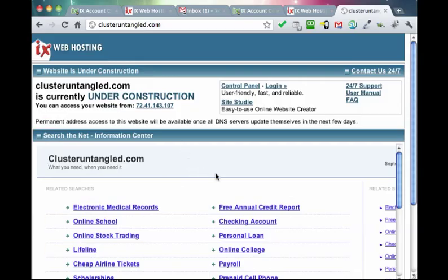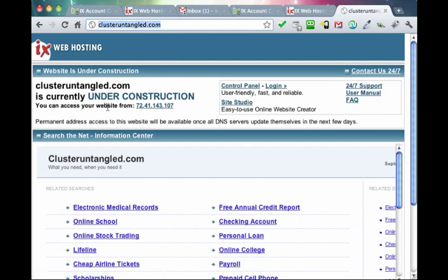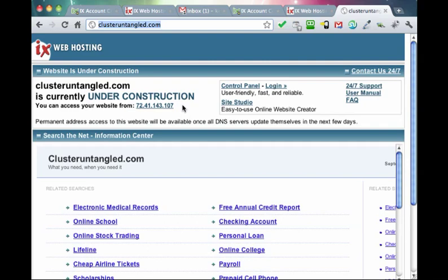I waited a good half hour to be sure that it populated on the web. Sometimes it can take as long as 24 hours for this to take place. But one of the things I really like about Hover is how fast they update the DNS for the web. And you'll notice that when I typed in clusteruntangle.com up here, we are now at an IX web hosting under construction website for this IP address. So we have successfully linked a domain name to a domain hosting service. Well done, everybody.